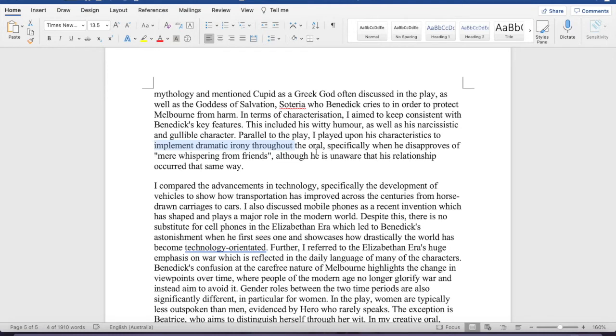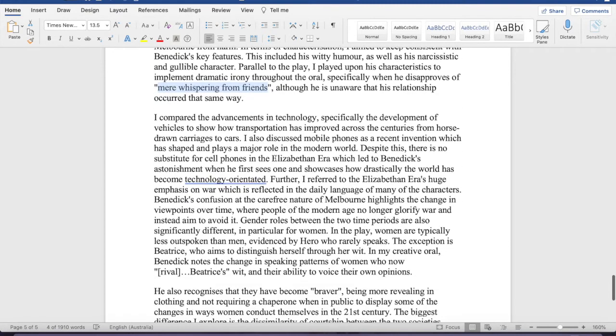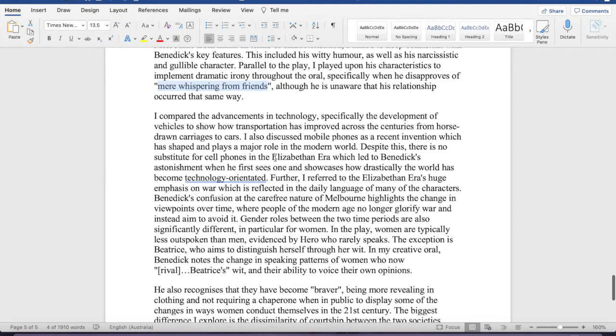So, when you can in your written explanation, so I'm sure that you guys probably have some subtle references that it might be hard to pick up on. So, like, for example, in my piece, I've said mere whispering from friends, and then this is sort of a subtle reference to how Benedict was brought together with Beatrice through mere whisperings through his friends. So, yeah, try to implement, talk about those subtle features wherever you can, like weave it in.